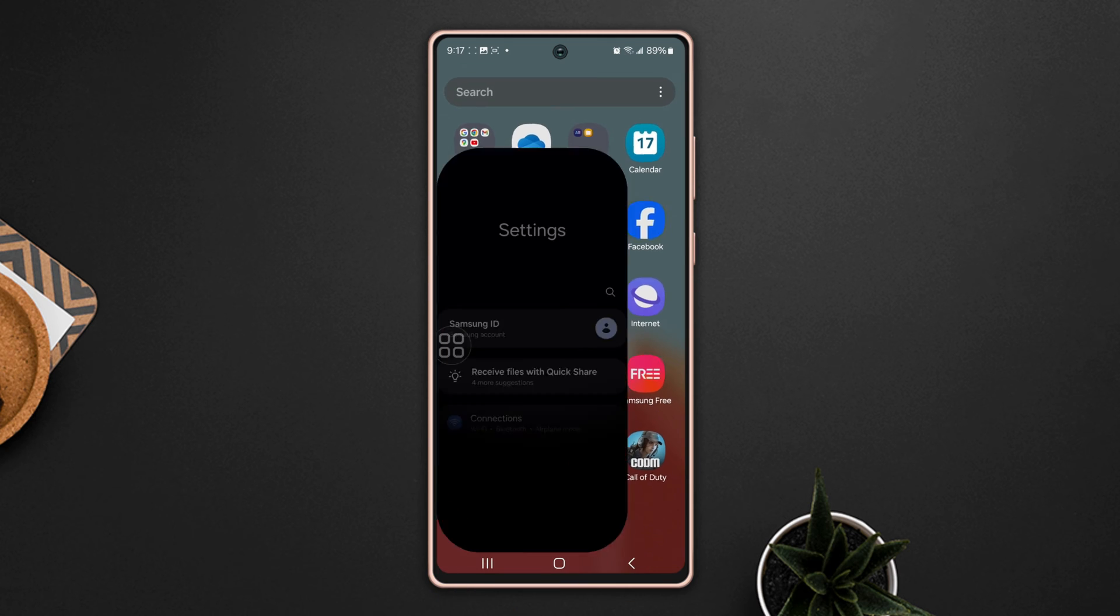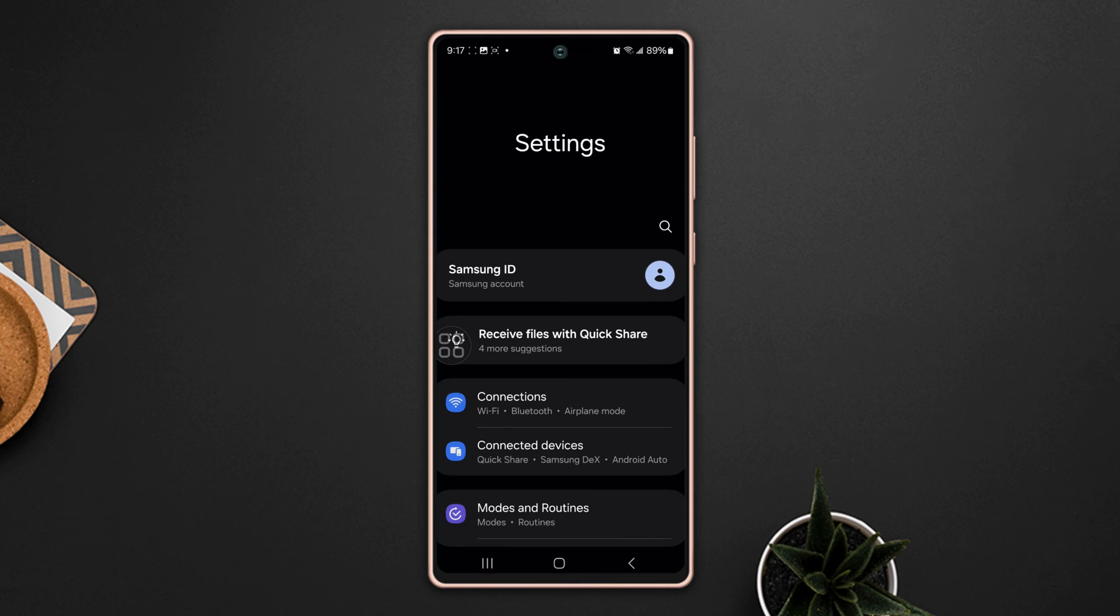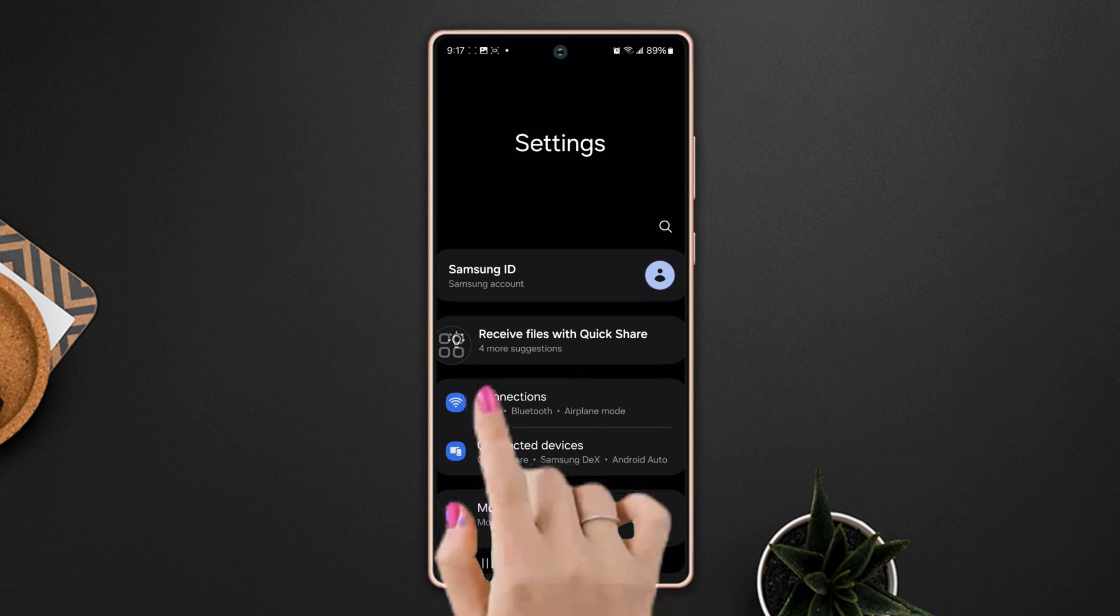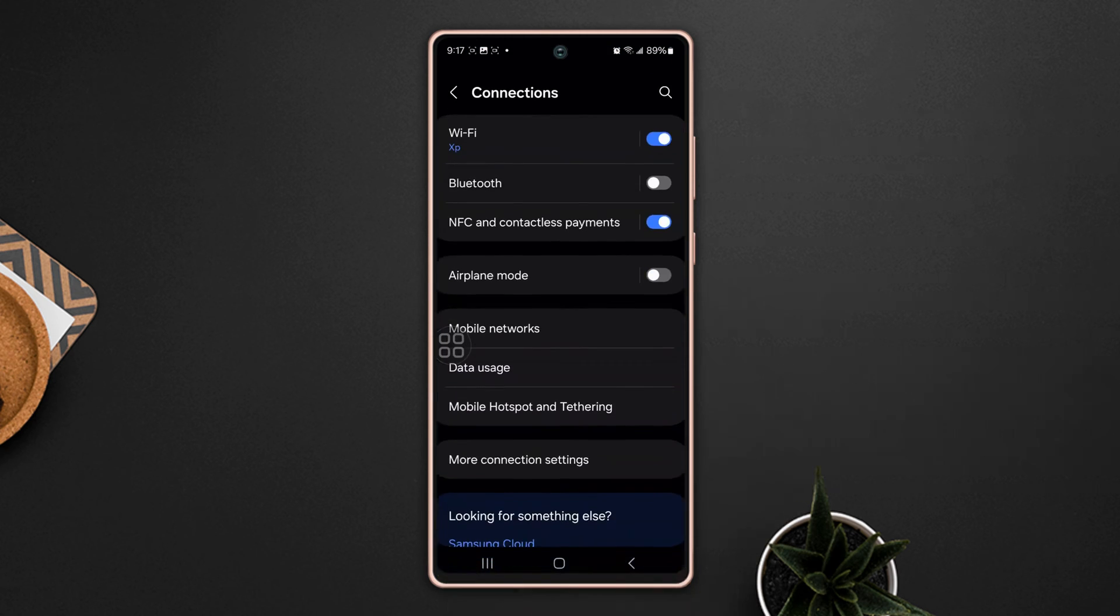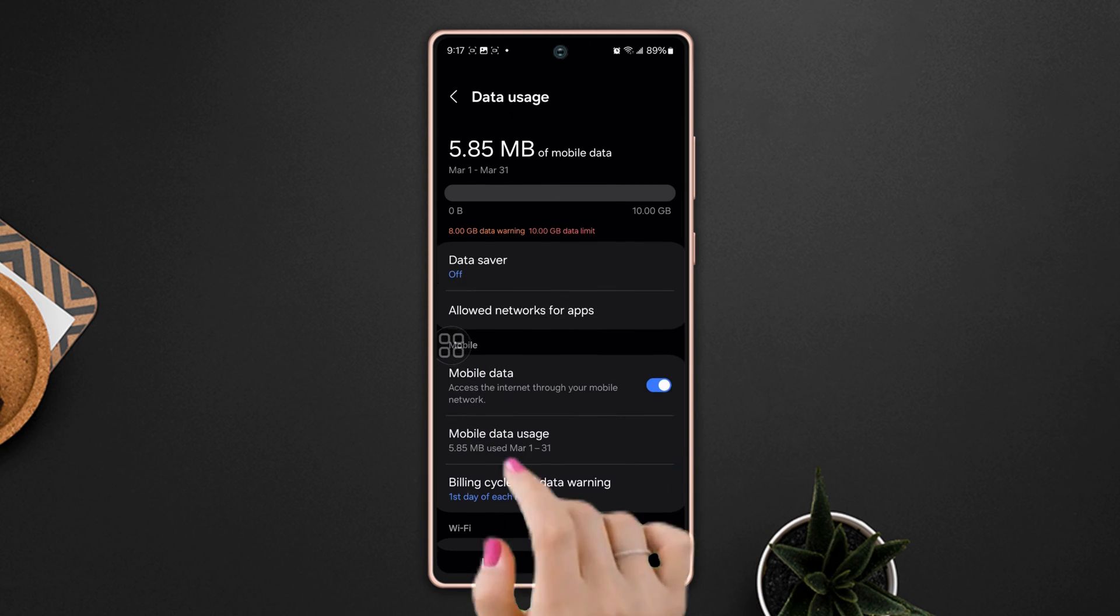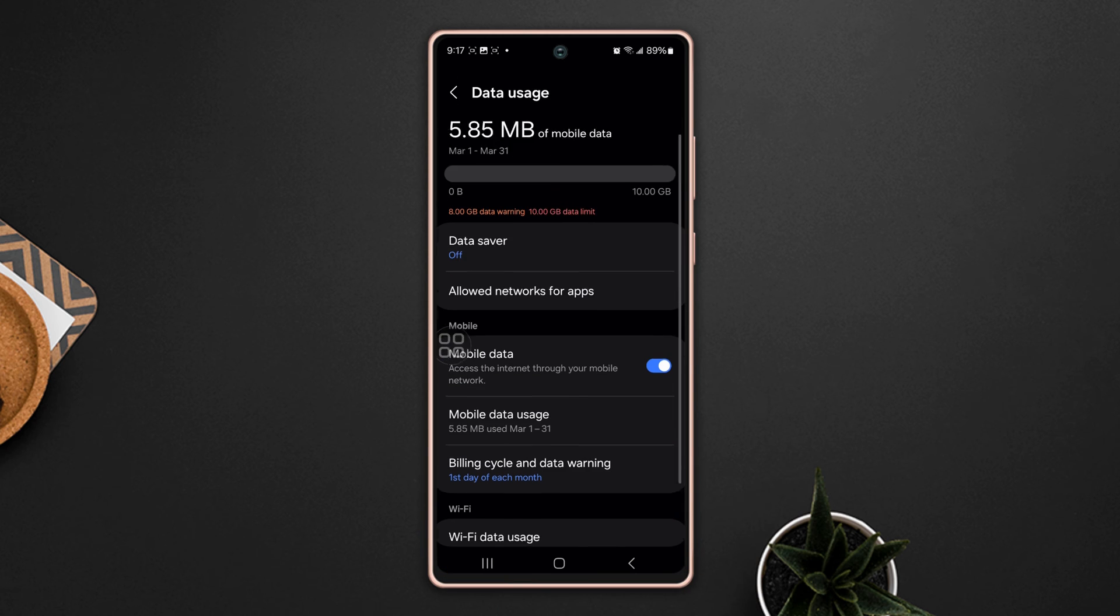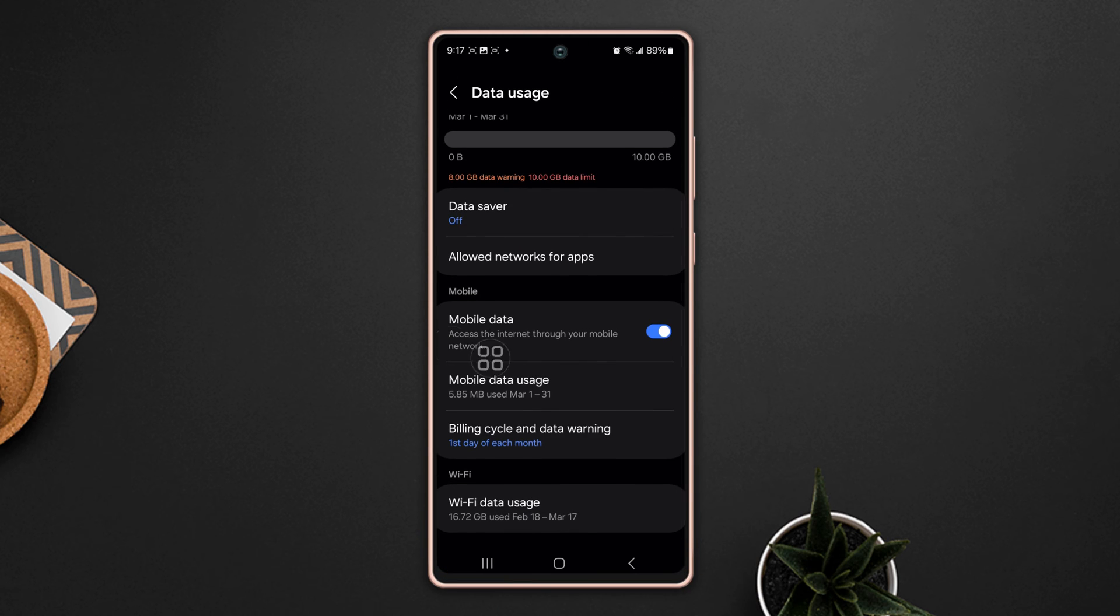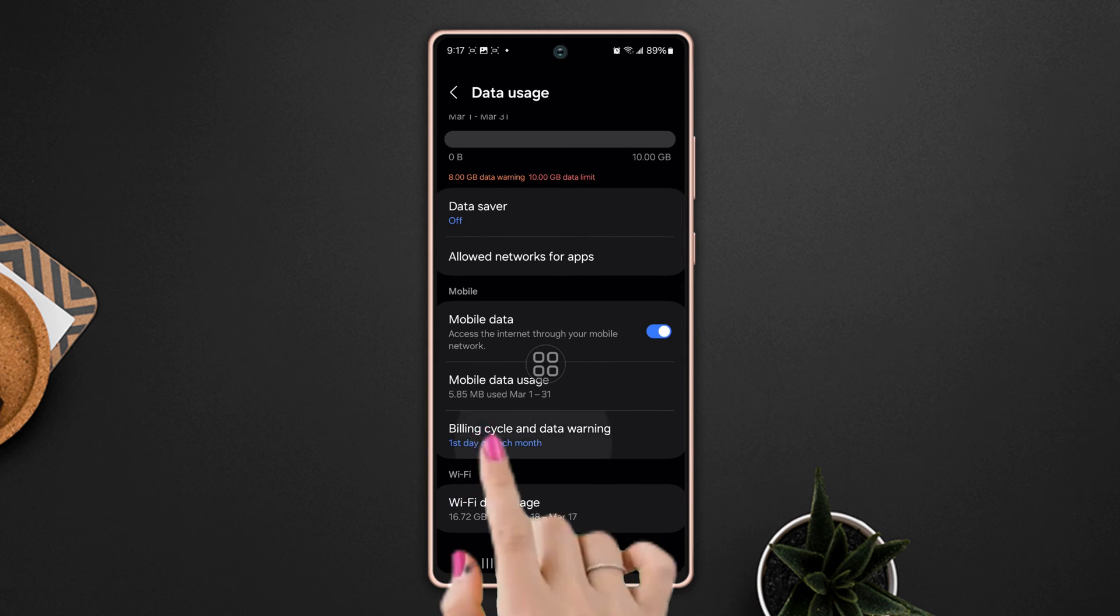First, open the Settings, then tap Connections. Scroll down a little bit and tap Data Usage. After that, tap Billing Cycle and Data Warning.